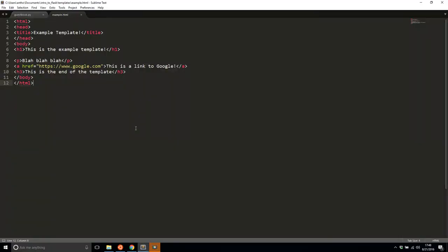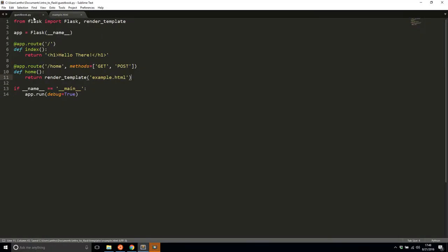So as you can see, having the HTML in this file makes it much easier. And in the Python code here in the Flask app, all I have to do is return this render template example.html.